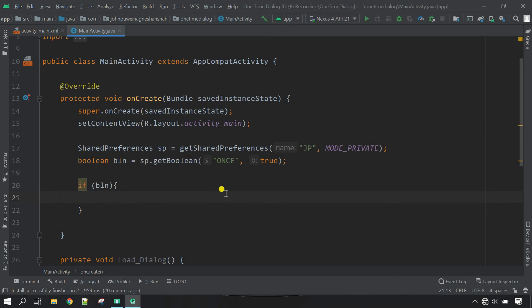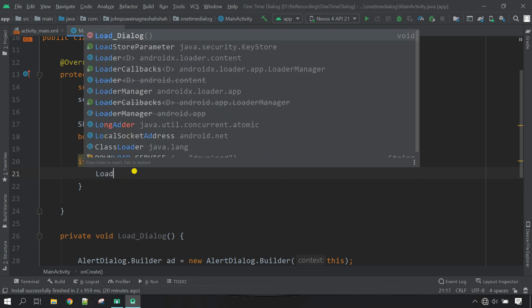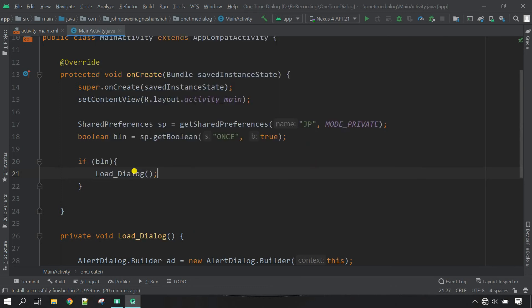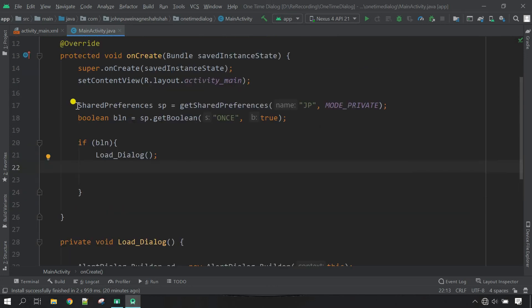You come inside and then load the dialog box this one. If it is true, say load dialog box, and at the same time change the boolean value to false so that the next time whenever the app will launch, the dialog box will not appear again because the value will be saved in the SharedPreferences. Copy this one again and then paste here.